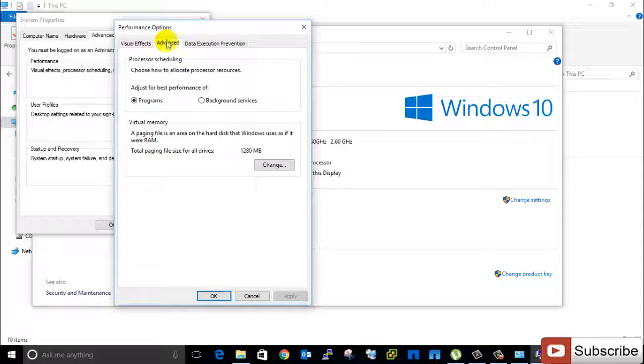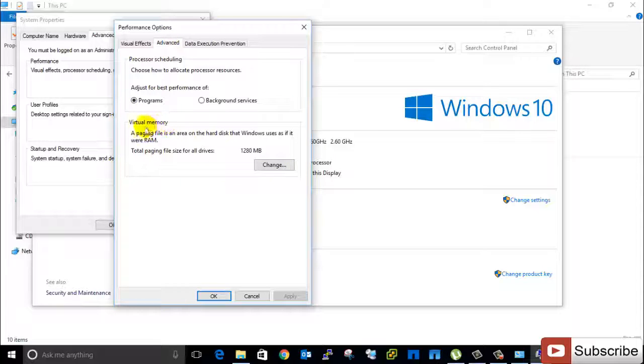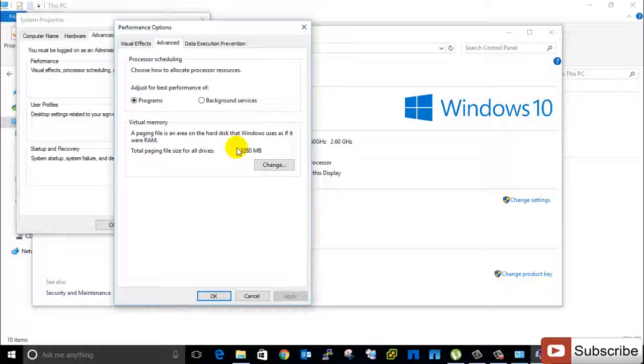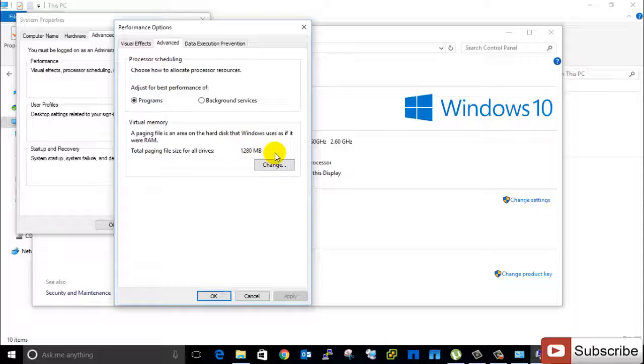So here is the option for virtual memory. And now total paging file size for all drives is 12 GB, that means 1280 MB. So I want to change this to 16 GB or 1600 MB.